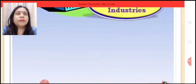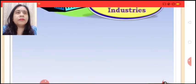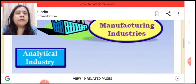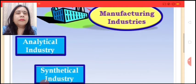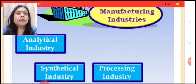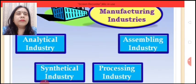Manufacturing industry is further categorized into analytical industry, synthetic industry, processing industry, and assembling industry.